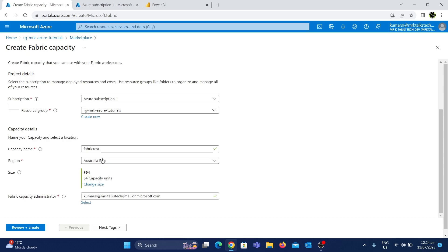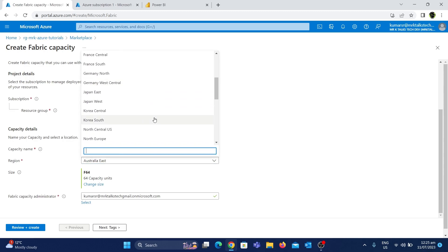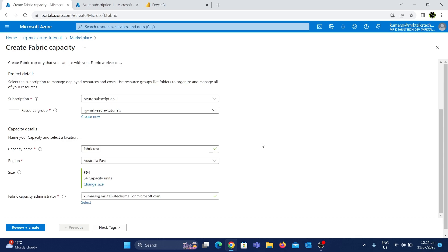Now we have the capacity name. Now the region — we have a full list here and we have to choose the closest location. We will choose Australia East.